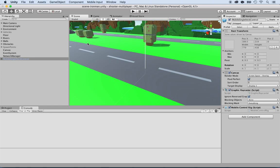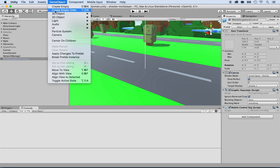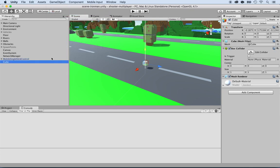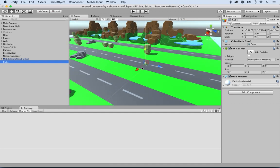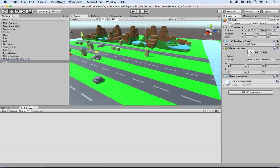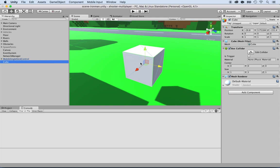I'm going to create one spawn point and then two more. First, I'll create a game object — a 3D cube. I like cubes for spawn points because I can see them and then remove the mesh renderer. Having done so, I'll place it somewhere the camera is showing, over where the trees are, and zoom in by double-clicking on it.